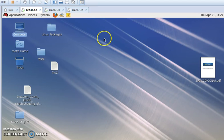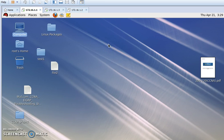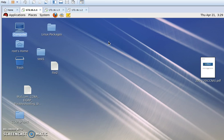Hello viewers. Welcome again to the server view tutorial. Today I will show you another important topic of our Linux server. Today I will show you how to increase our swap partition in Linux server that I have given at my installation time.